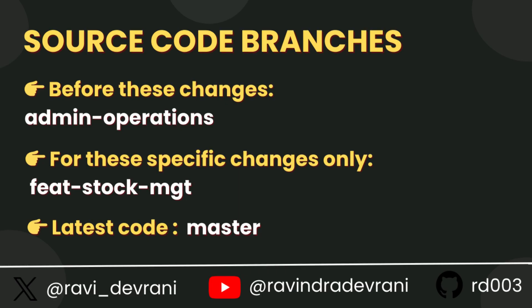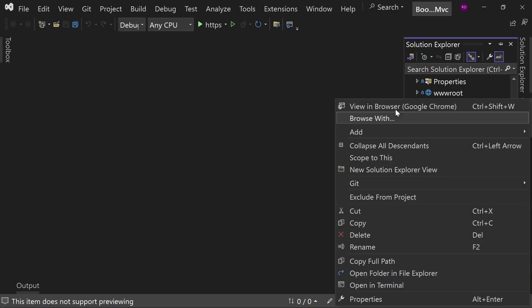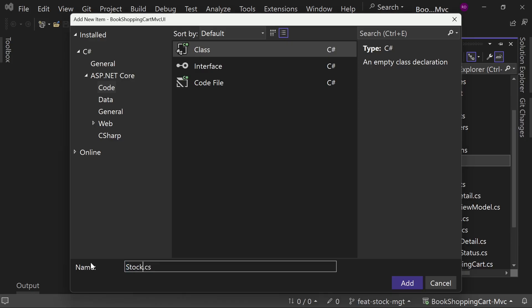Let's implement this functionality. If you do not have code till date, please clone the repository and check out to the branch admin operations, and after that you can follow along this code. Now create the class Stock with the following properties and attributes.